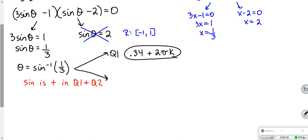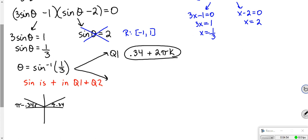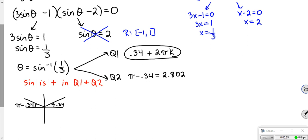If you imagine your unit circle and this is 0.34, how do I get the same relative angle in quadrant 2? That's going to be pi minus 0.34. The directions say round to 3 decimal places, so if I do pi minus 0.340, I get 2.802. That would be plus 2 pi k. So those are my two answers.